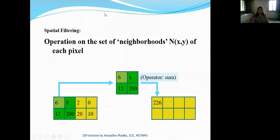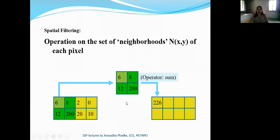In previous point processing operations, we processed each pixel value without considering the local neighborhood of the pixel. We directly applied the desired function on a single pixel value. But now, in case of neighborhood processing or local processing, we are going to consider a small neighborhood around a pixel. Let us have a look at a very simple example.